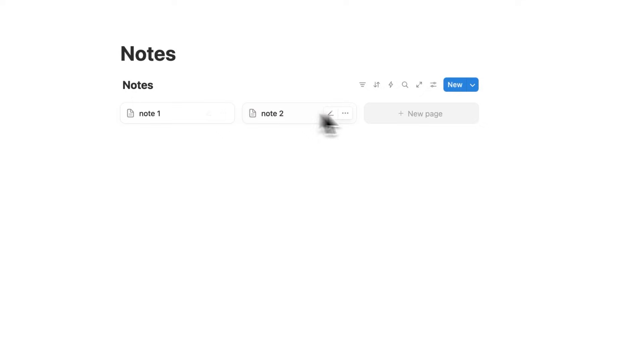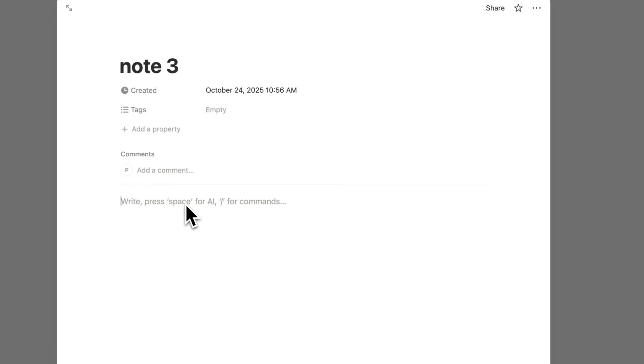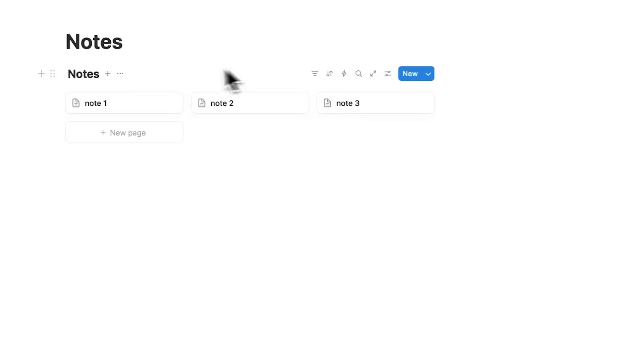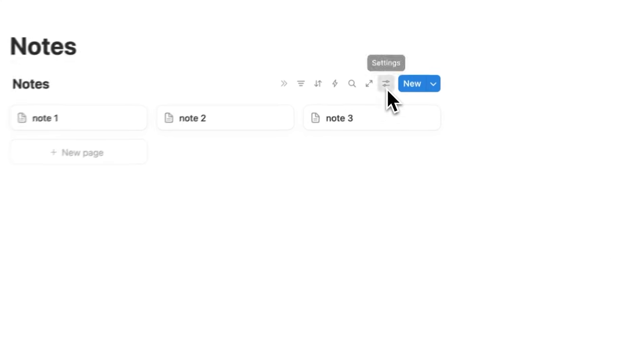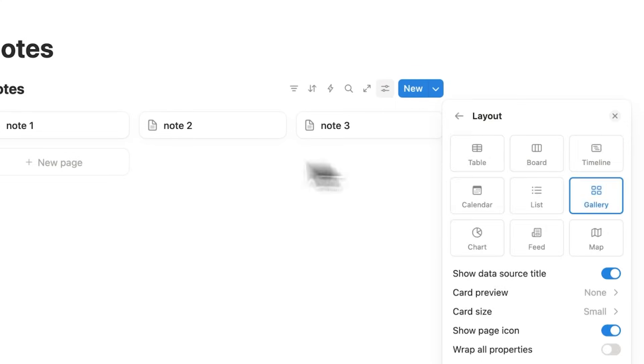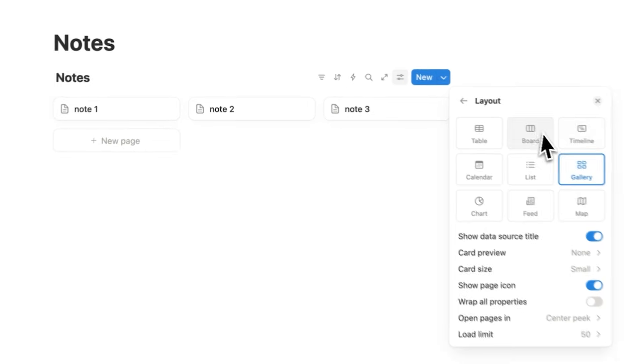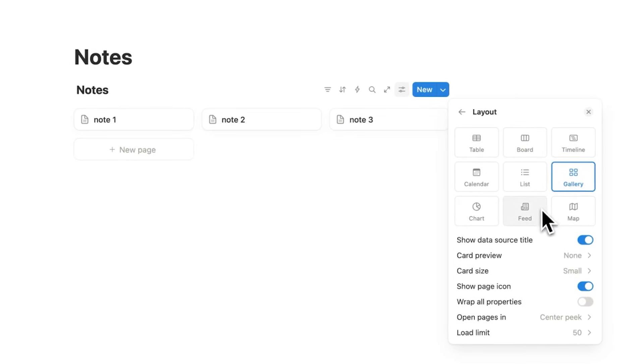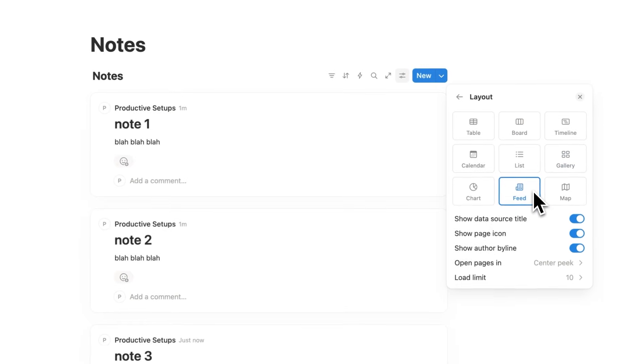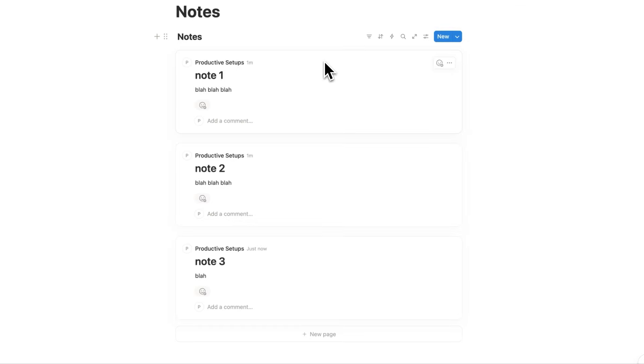But this here is kind of annoying to sort through, every time you have to click onto it to read the text. But there's a much more seamless way to go through data like this. What you can do is click here on Settings, and click on Layout, and instead of viewing this as a gallery, we have a bunch of different options. And this one here is incredibly underutilized. It is the Feed view.